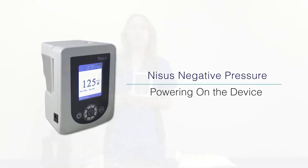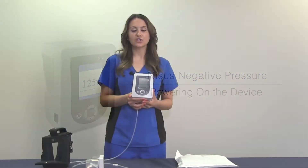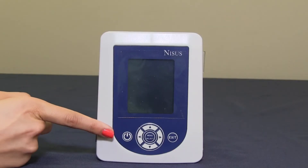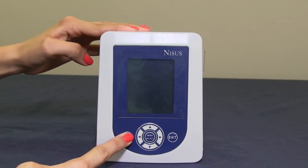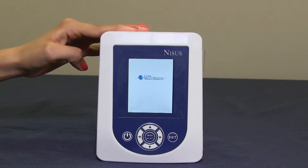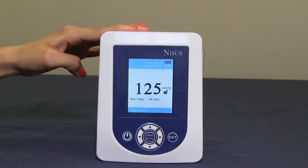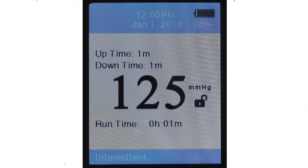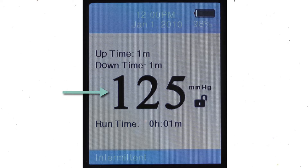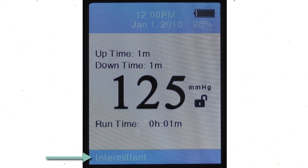In order to power your device on, locate the power button, press and hold the power button, and the device will power on. The base screen will display date, time, battery indicator, your pressure setting, run time, and the mode of your therapy.